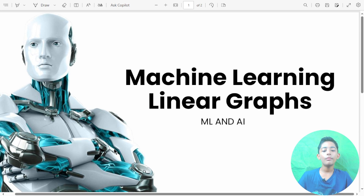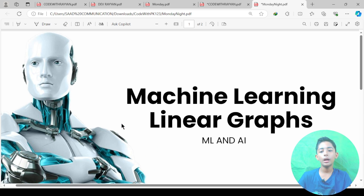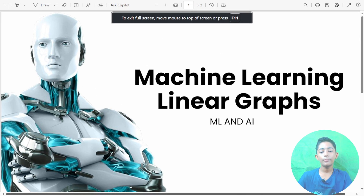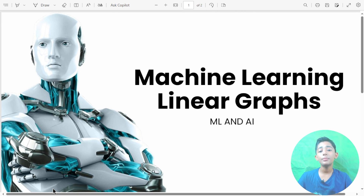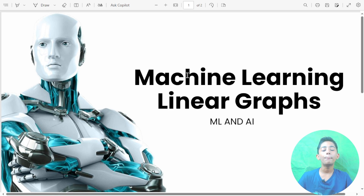In today's machine learning video I told you about what a linear graph is. I appreciate your support — please let your friends know about this course. You can visit codewithpk.com or my YouTube channel to access it easily. For today, goodbye.